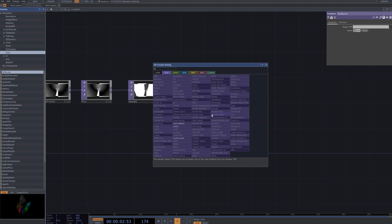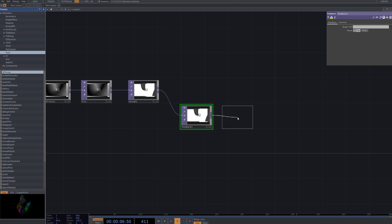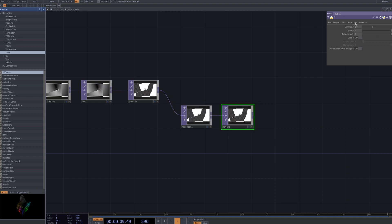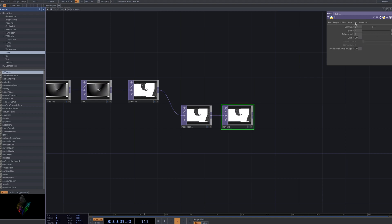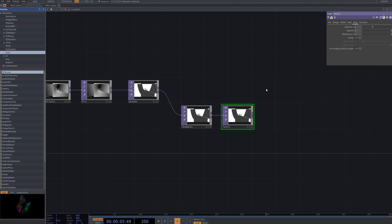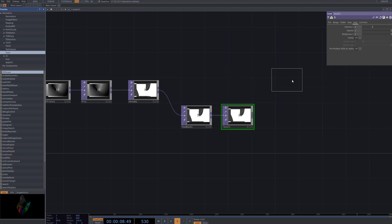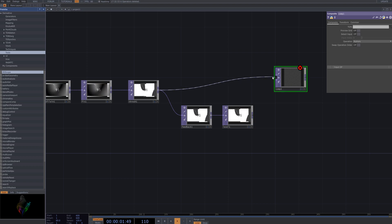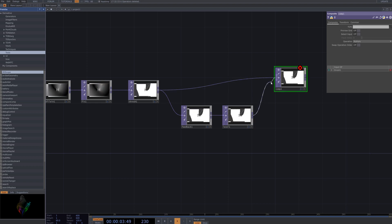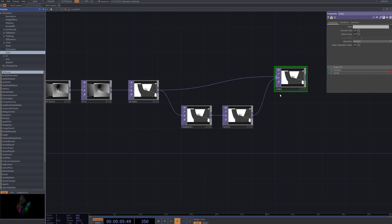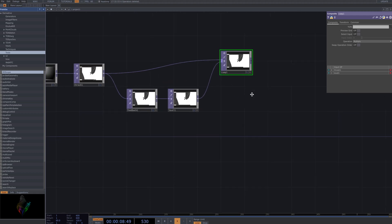Next, connect the Level node to adjust the brightness and contrast and then link it to the Composite node. Finally, connect the Composite node to the Threshold node to complete the overall visual. This process allows you to fine-tune the layer combinations, further enhancing the silhouette effect.